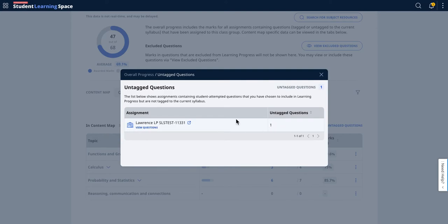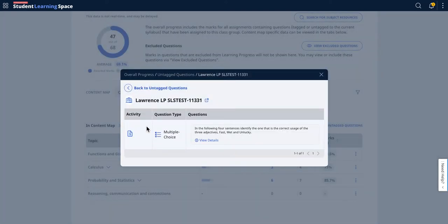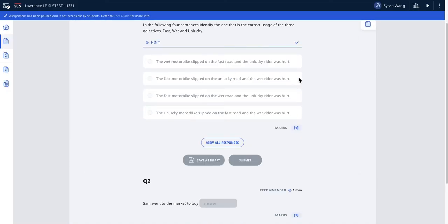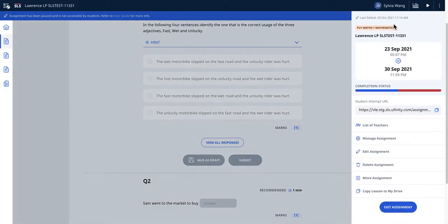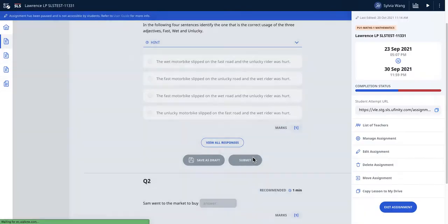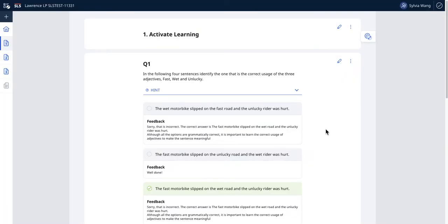When you click this, you'll see that a particular question is untagged. Click on view questions, and then you can go to the view details. After you go to view details, you need to add the tag. To add the tag, go to the three dots, edit the assignment, and you'll be brought to this page.